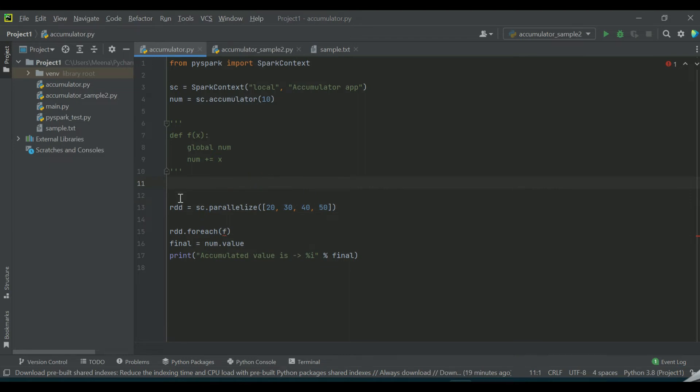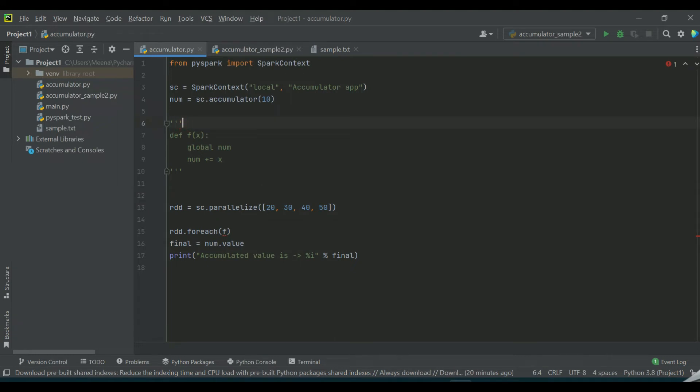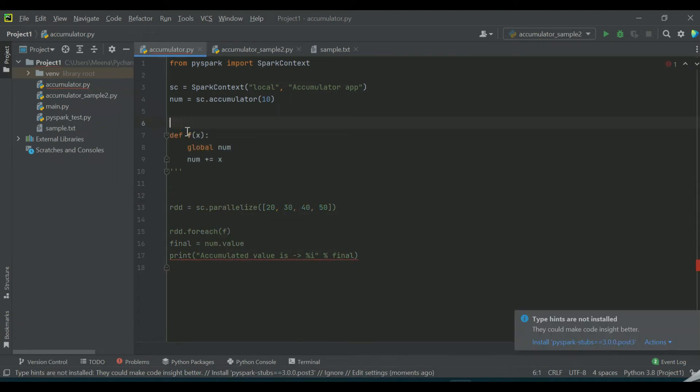So I have an RDD, but I want a function to parse through each item in the list. So let us create a function called f.